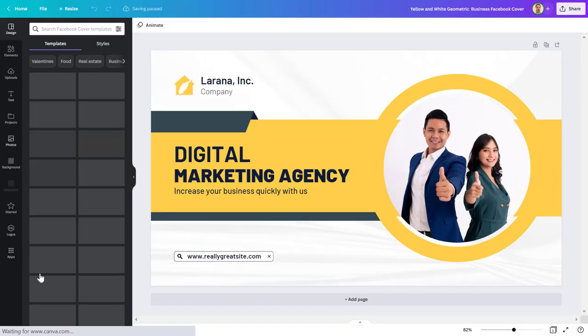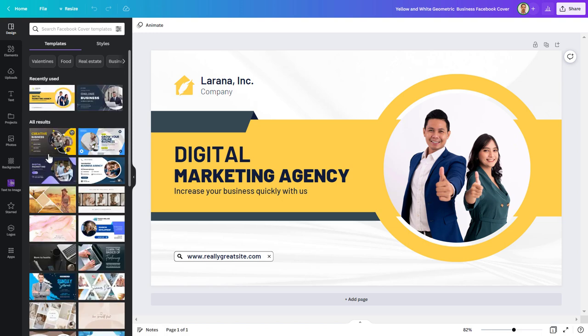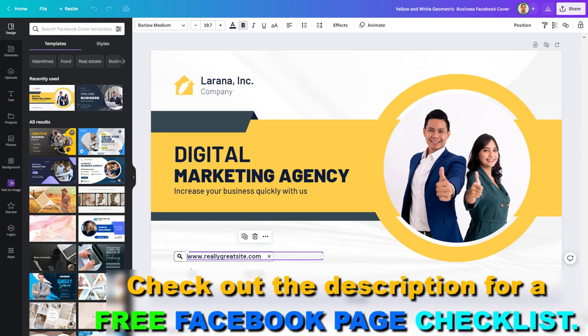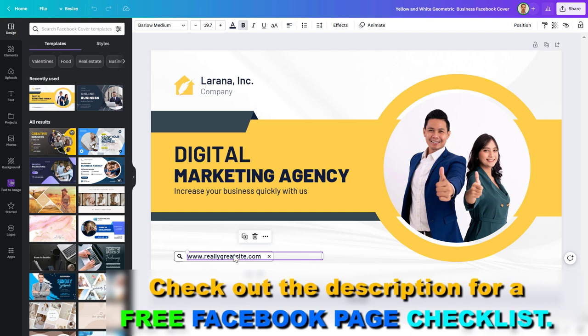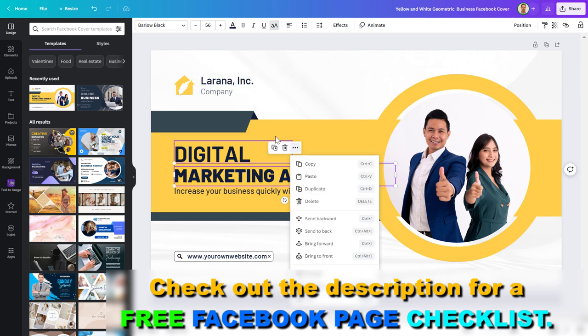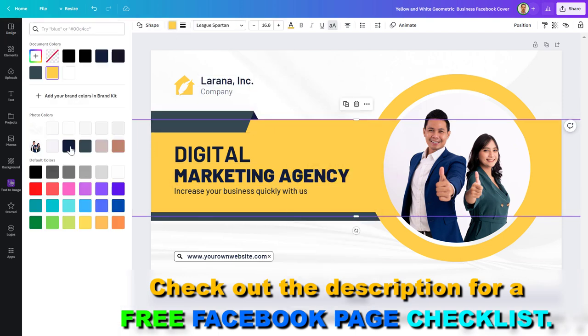Canva has a really easy to use editing system here. And basically you just have to click on an element like the website here and you can add your own website. You can change the company name here. You can change the color scheme if you want to do that.